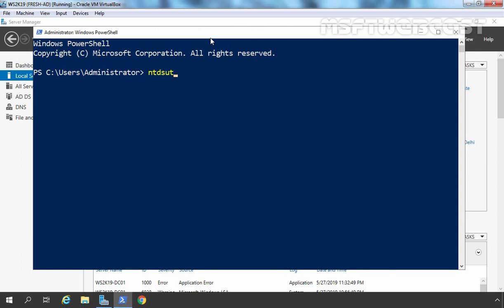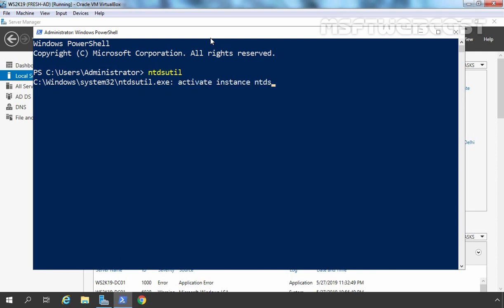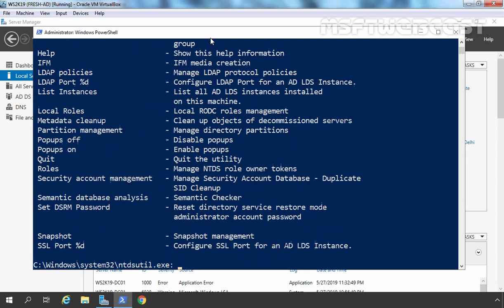First of all I am going to run the command ntdsutil. Now we need to type the command 'activate instance ntds' and press Enter. You can see it confirms 'Active instance set to ntds.' Now we can take help — if you don't know the commands, you can simply type 'help' here, and that will show us the available options, including IFM which is used to create media. So let's type 'ifm' and then press Enter.